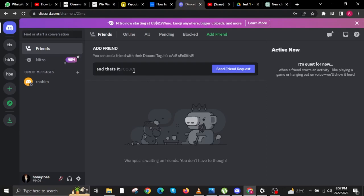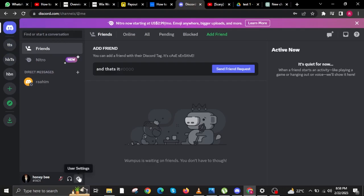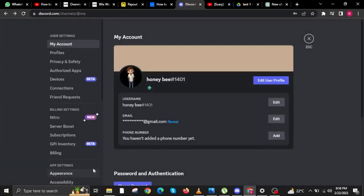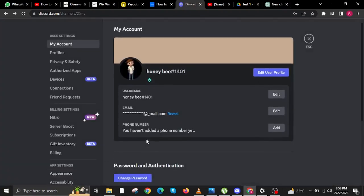To start this tutorial, open your Discord application on your PC. Once you're here, click on the gear icon on the lower left that says User Settings.